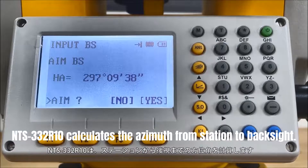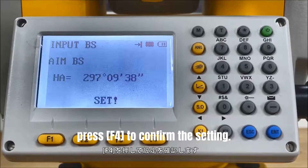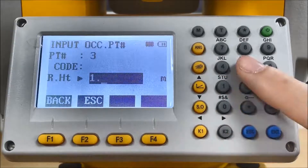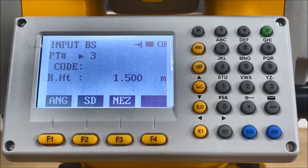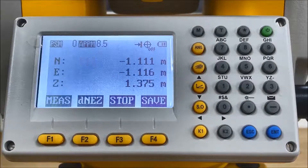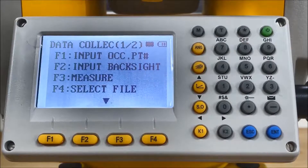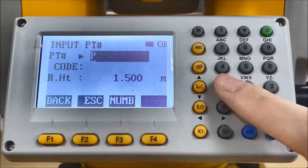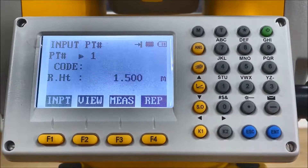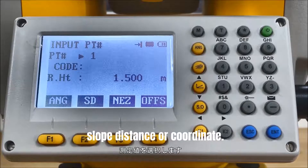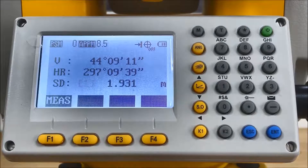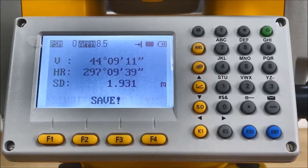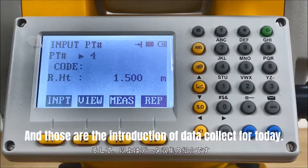NTS-332 R10 calculates the azimuth from station to back site. Aim at the back site and press F4 to confirm the setting. Then we can revise the code and reflector height. Press F4 to measure the back site — the result can be saved into memory. The station setup is finished. We can start measurement. Press F1 to input the point name, code and reflector height. Press F3 to select the measurement by angle, slope distance, or coordinate. Press F4 to repeat the measurement — the mode will be the same as the previous point.